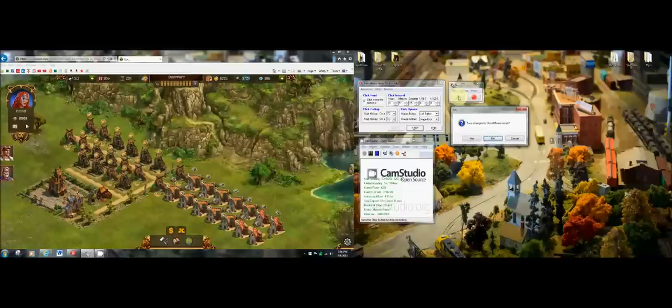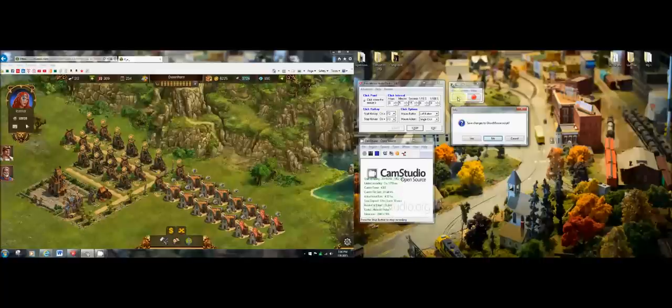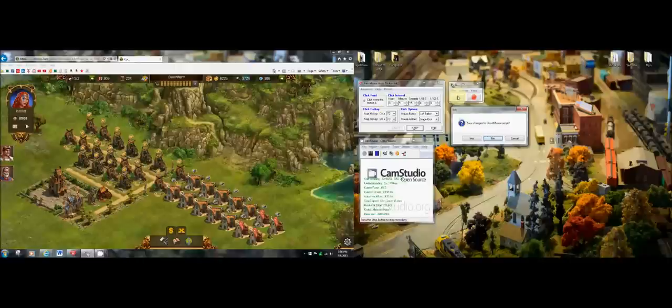So start on the green play button. Go do whatever it is you're going to do. End on the green play button because it's a loop. You need to end on here so every 5 minutes this program will left click the play button so it repeats.